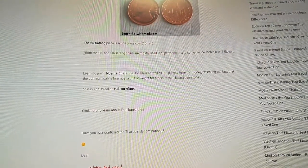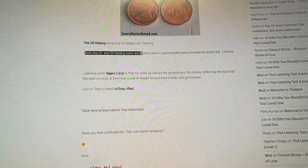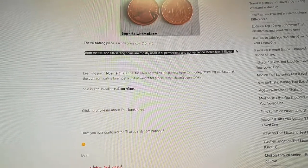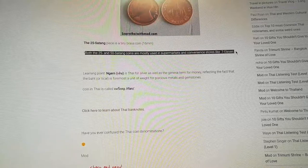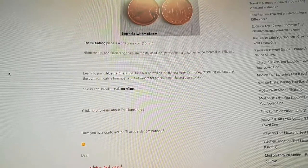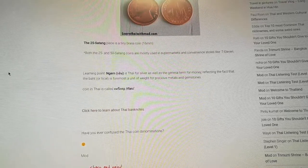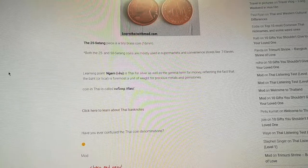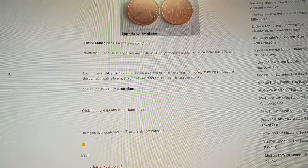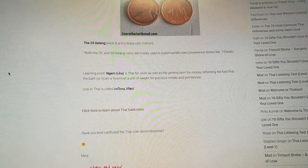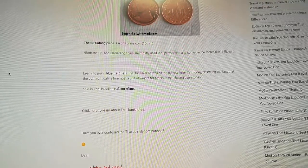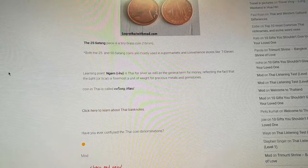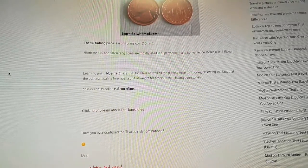Check this out — both the 25 and 50 Satang coins are mostly used in supermarkets and convenience stores like 7-Eleven, just like I said. And here's a Thai joke: when someone asks where you live, you say, 'Oh, I live in the condo next to the massage shop and the 7-Eleven' — because that describes every street corner in Thailand.